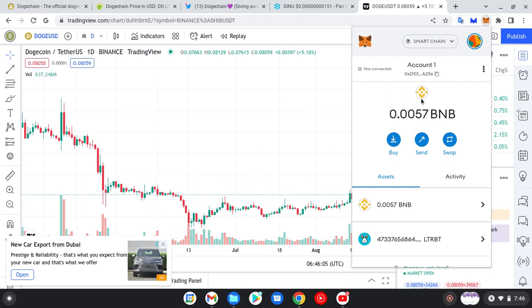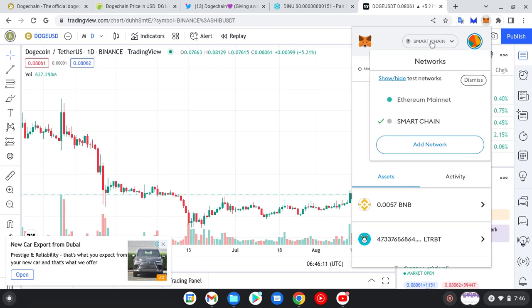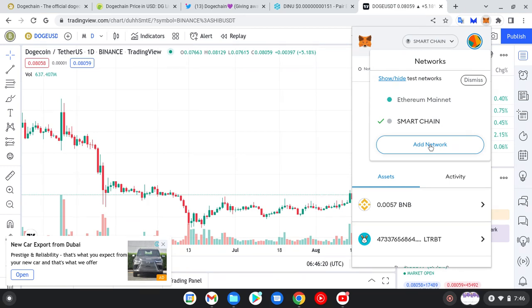As you can see, I've already added my Smart Chain network on MetaMask, because MetaMask doesn't come with Smart Chain. It's mainly for Ethereum mainnet. So you click on Add Network. It's loading, just be patient.